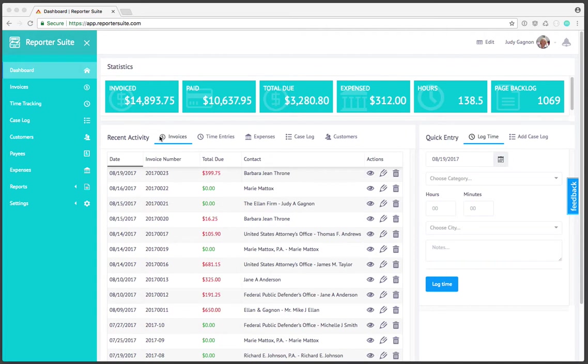Within recent activity the default selected tab is invoices and from here you can see invoices that have a balance are listed in red and those that don't are listed in green.